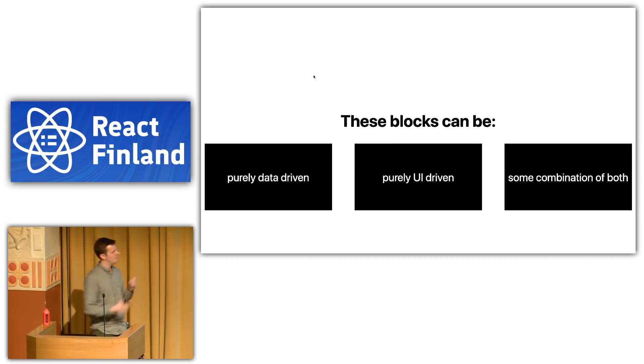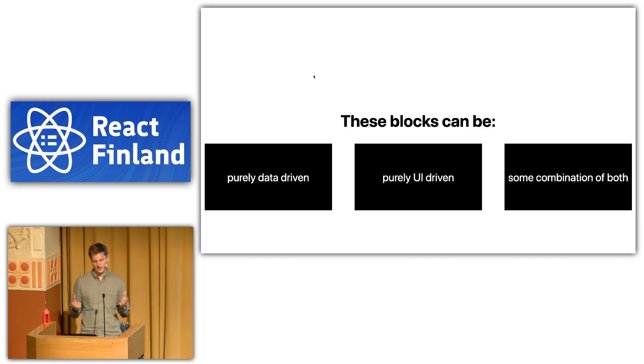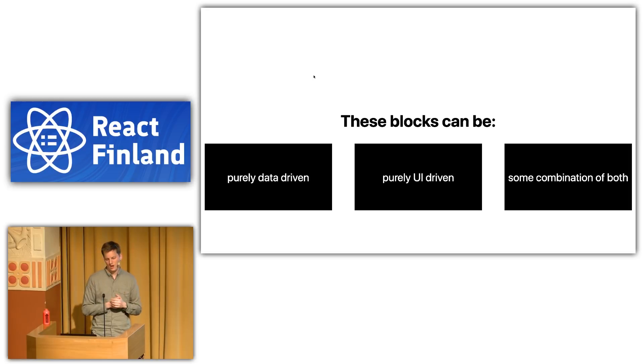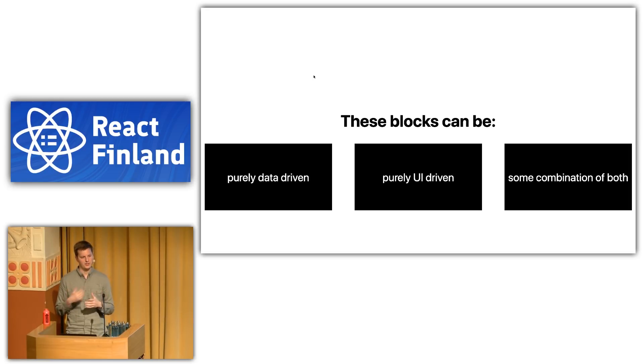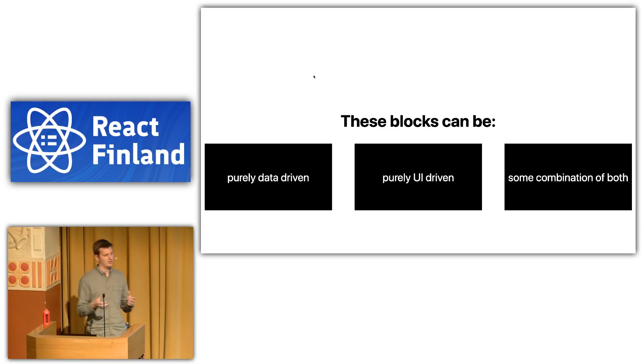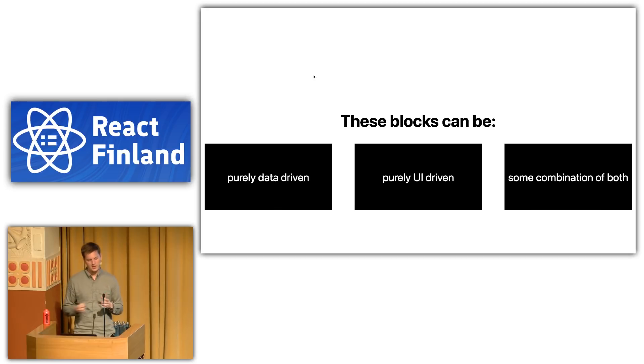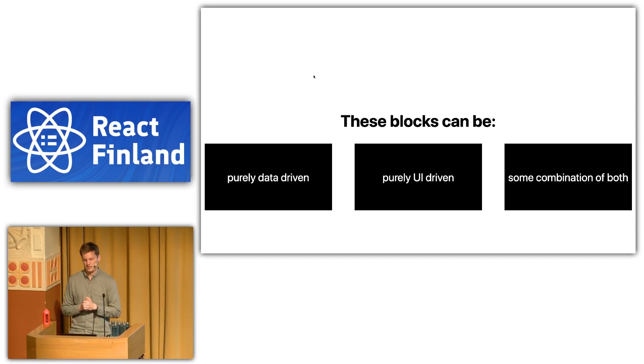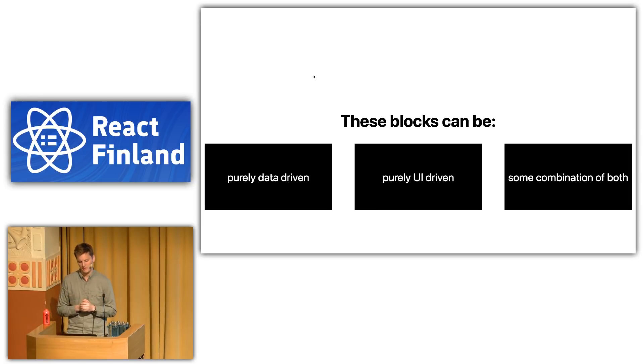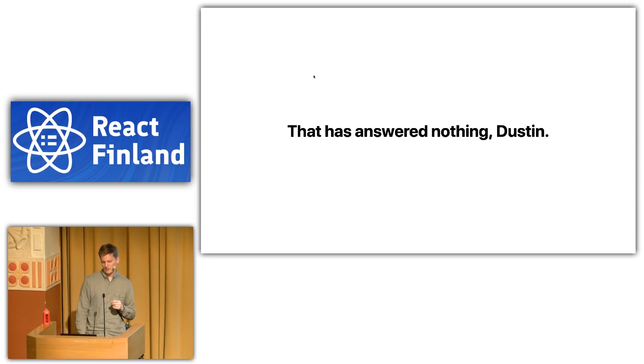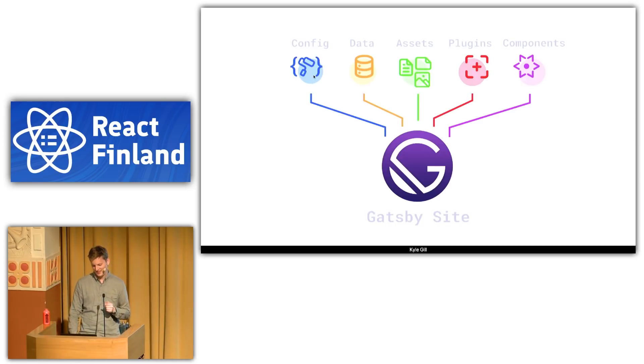These blocks can be purely data-driven. Gatsby uses GraphQL as its data layer, and we consume that GraphQL API at build time. So themes can just purely set up this data layer for you to interact with. These blocks can be purely UI-driven. So, a component library, a design system, etc., could be just straight UI, straight React components. Or it could be some combination of both, depending on what your use case for a theme is. That has answered nothing, Dustin. What? Still, what is a theme? Who knows? So, to kind of continue attacking this point.